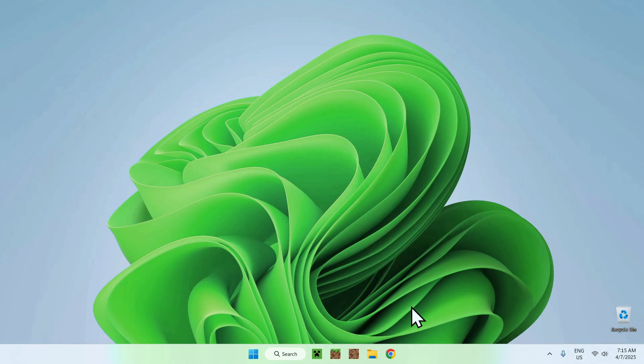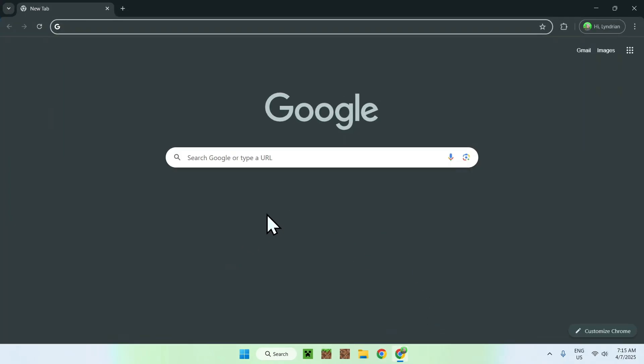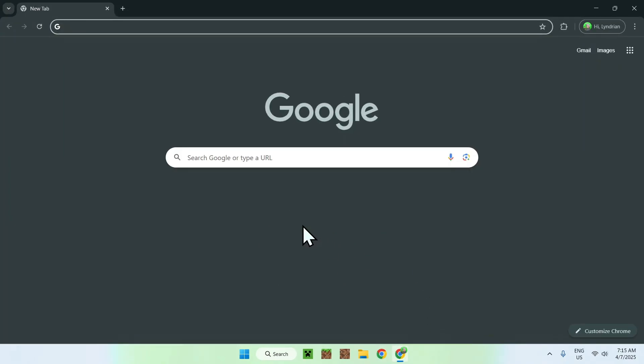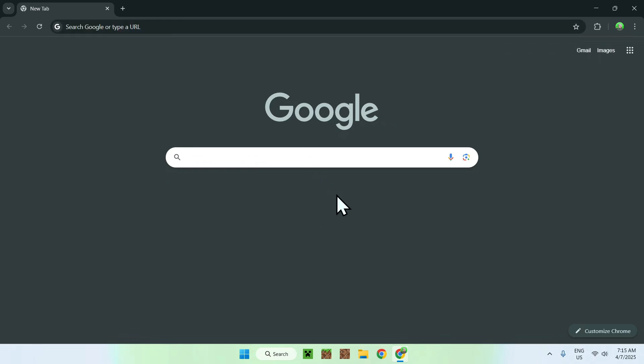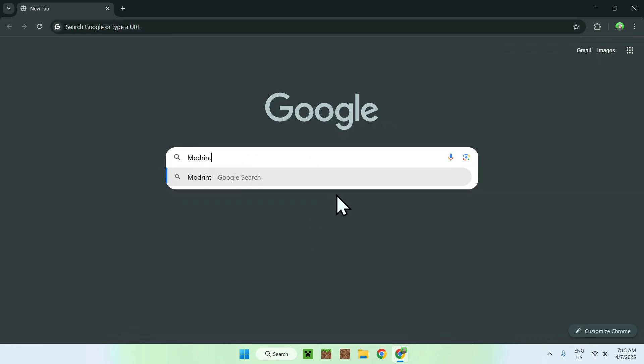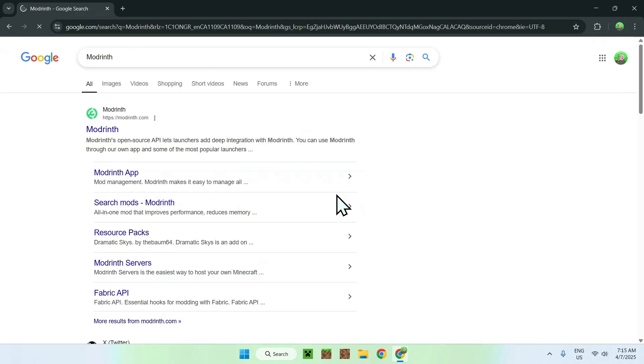The first thing you want to do is go to your web browser, and I will have links in the description if you need them. What you want to do here is go to your search bar and search up ModRinth, like so. Just enter, and you should see ModRinth.com here. Let's click on ModRinth,